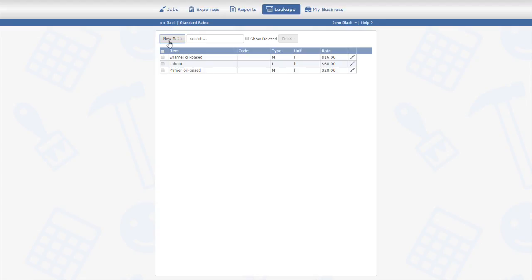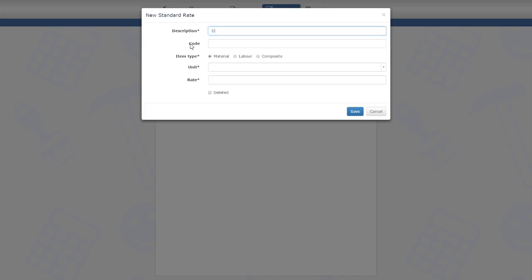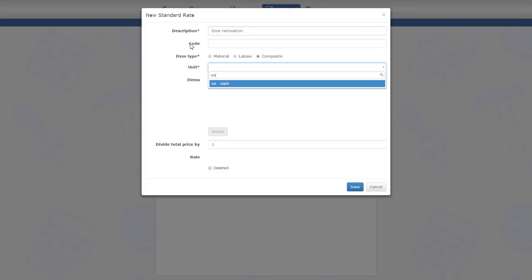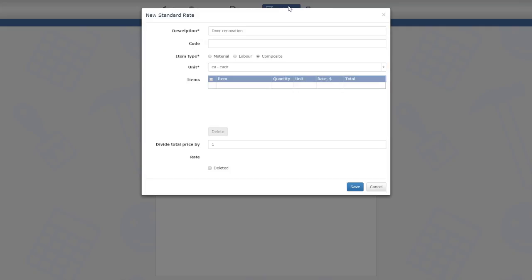Let's define the composite rate for door renovation. I start creating it as usual, but then I choose composite for the rate type. The unit will be each. Now I need to look up and quantify the individual items that constitute my composite rate. We need to apply primer a couple of times and then paint the door twice. I expect that to take about three hours in total.